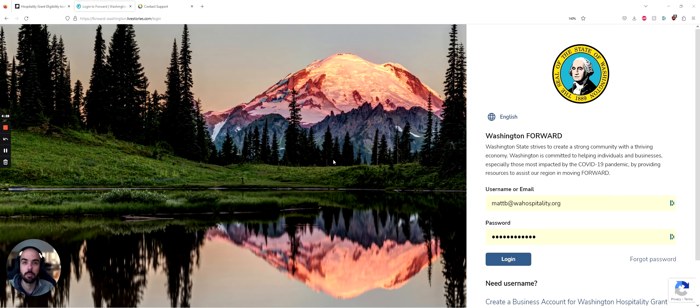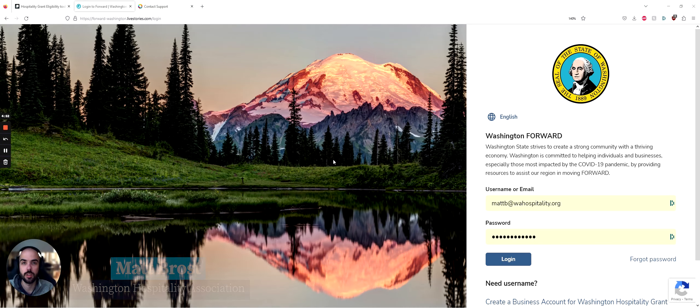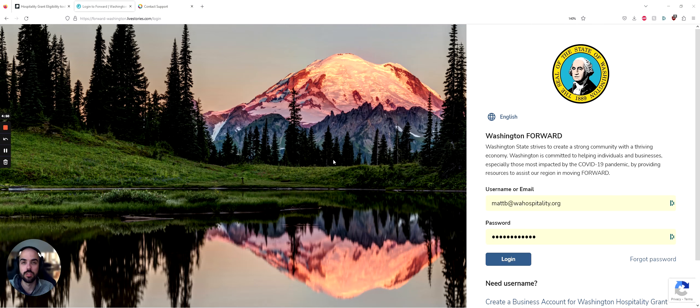Hi, my name is Matt Brost and I'm from the Washington Hospitality Association. I wanted to take a second today to talk to you about the Washington Hospitality Grant Program, which is a grant that's being administered by Forward and BDS Urban Planning and Design on behalf of the Washington State Department of Commerce.